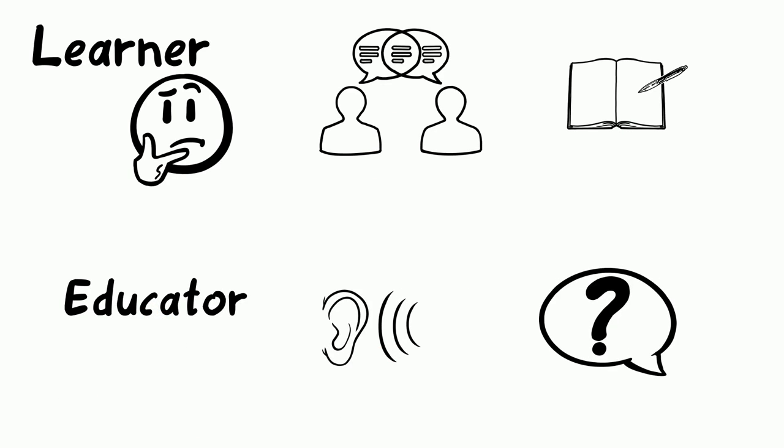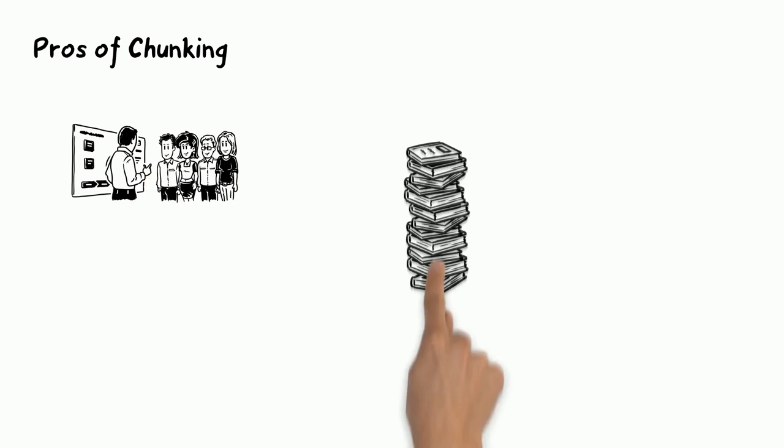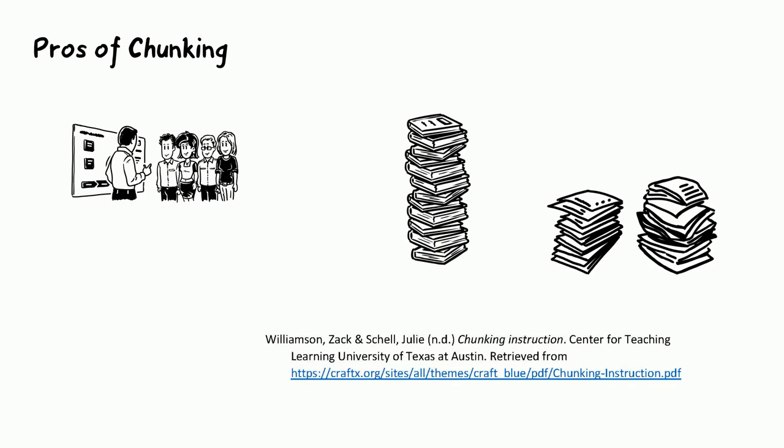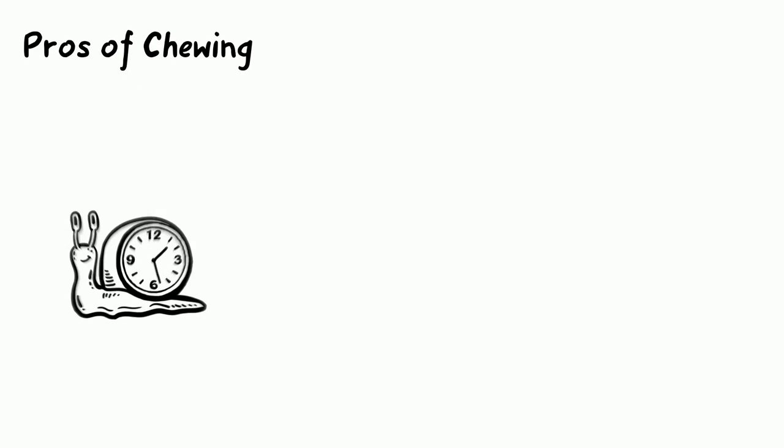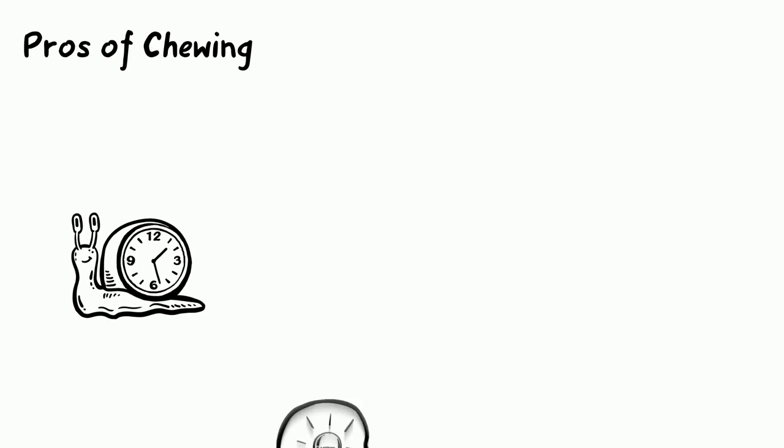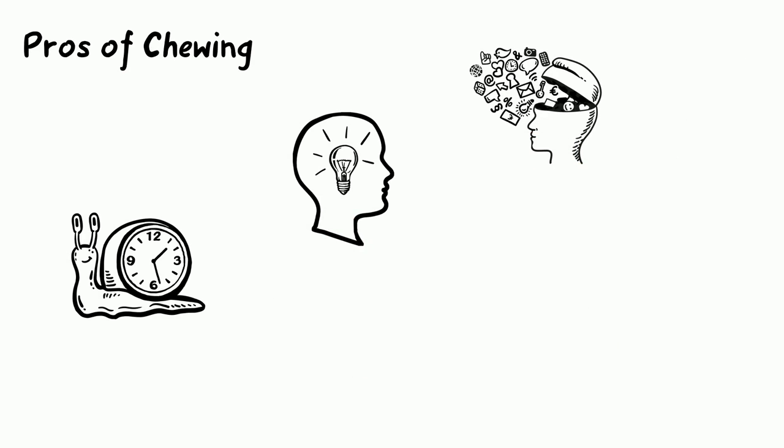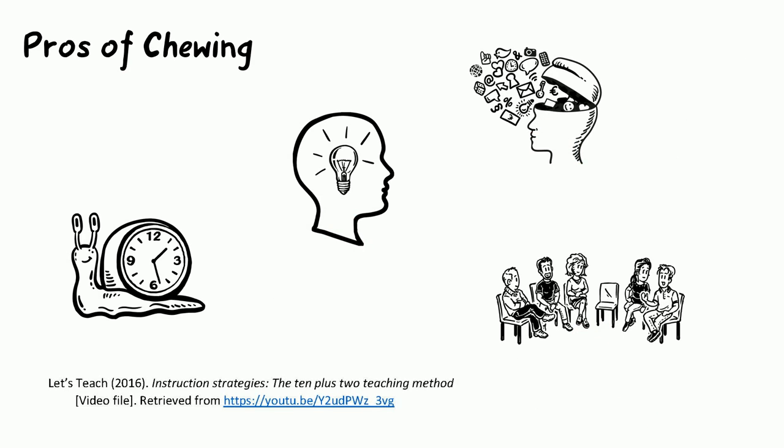Pros of chunking: short lectures keep students engaged and difficult content is broken down. Pros of chewing: it allows students time to reflect and process, and chewing increases student engagement.